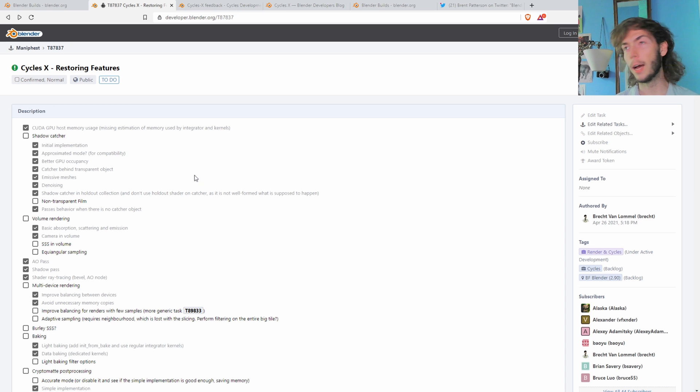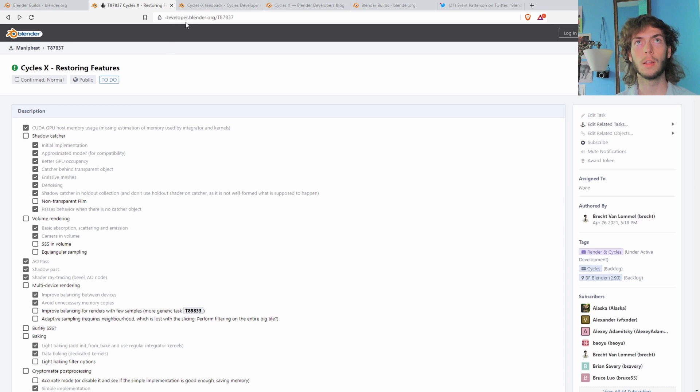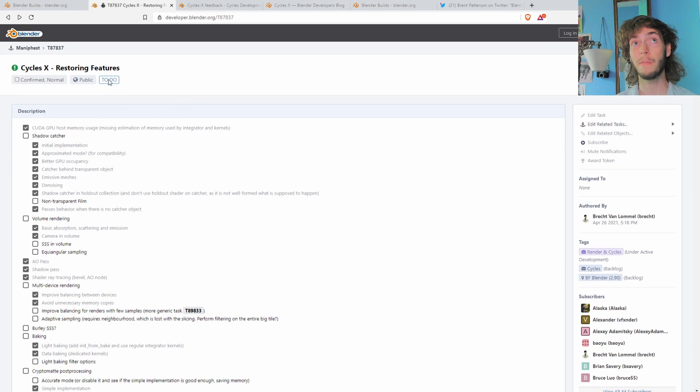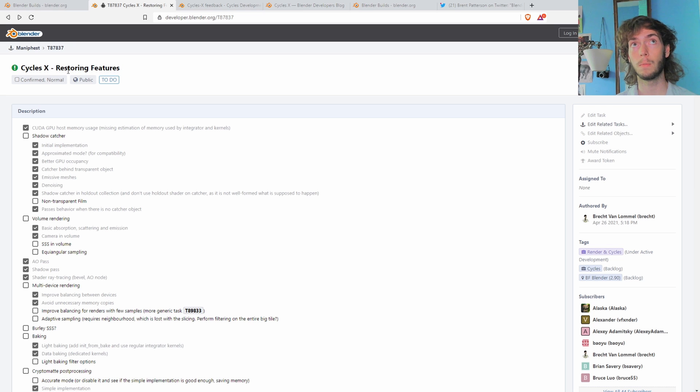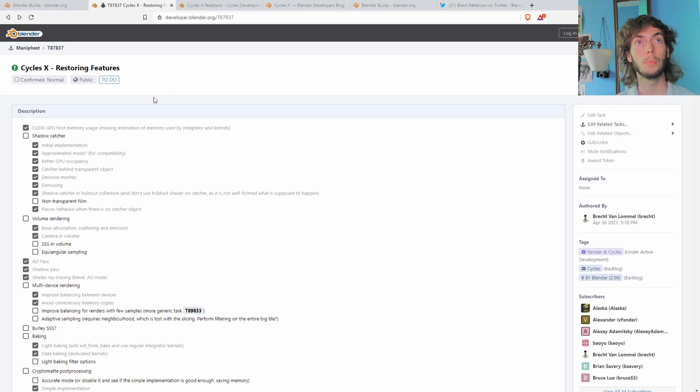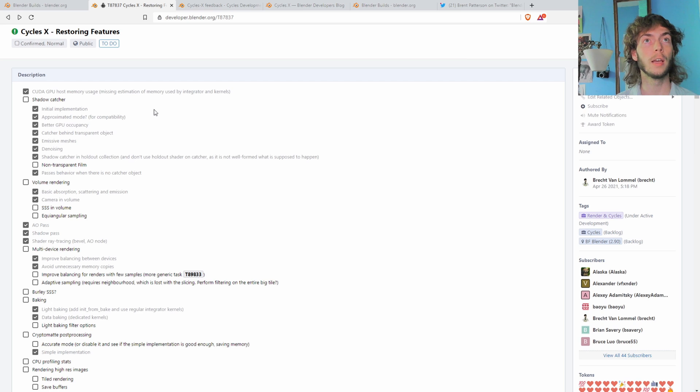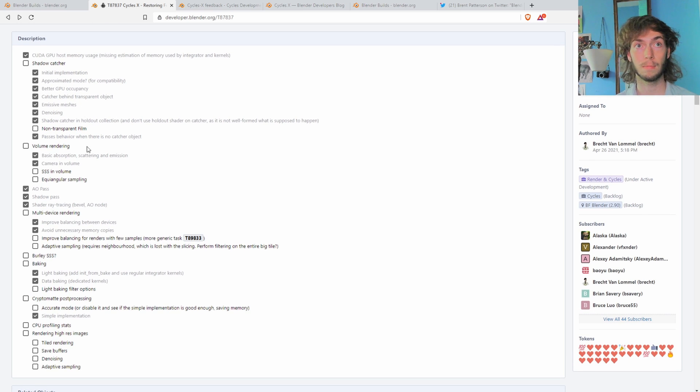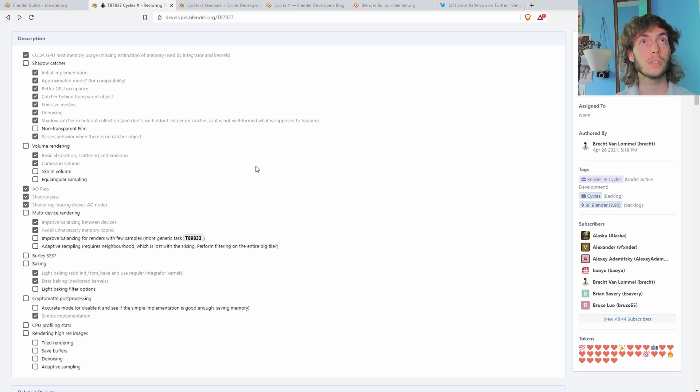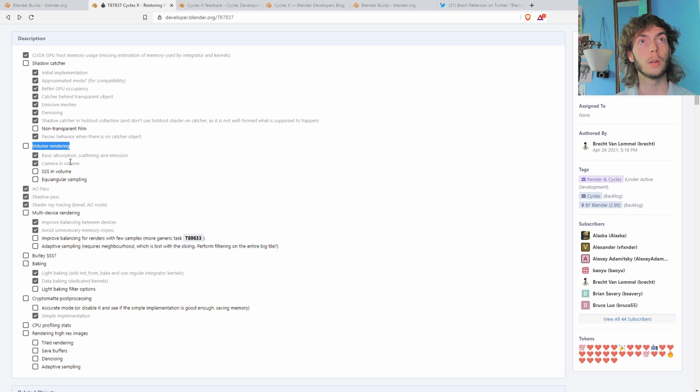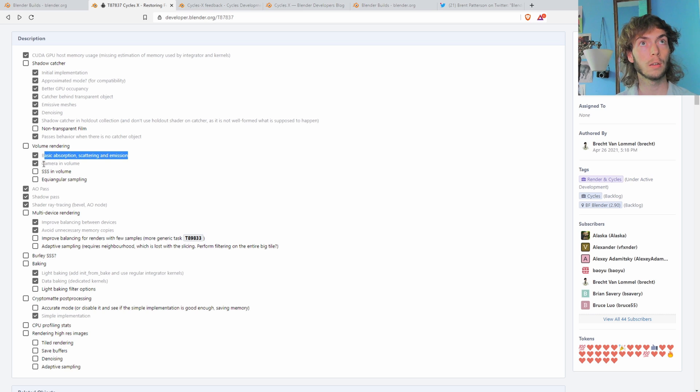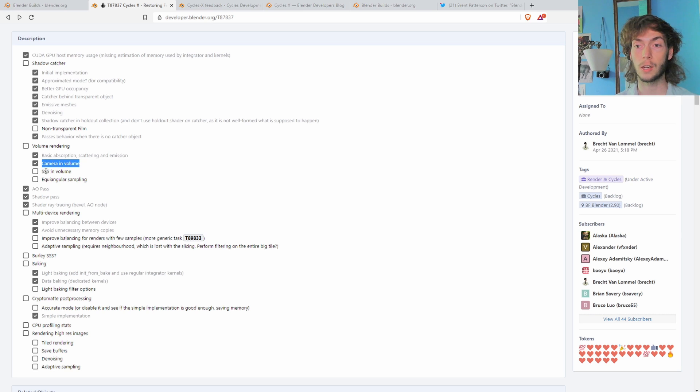Yeah, I guess I don't really know how the developer.blender dev talk or anything works, but I found this page that is just kind of talking about getting the normal cycles features back into Blender. And it's got a list of basically everything that I'm guessing that they're working on and still have to do. So for our case, if we look under volume rendering here, basic absorption, scattering, and emission, that's kind of what we just checked. Oh, and I guess camera in volume, so that's checked. So that is good as well.